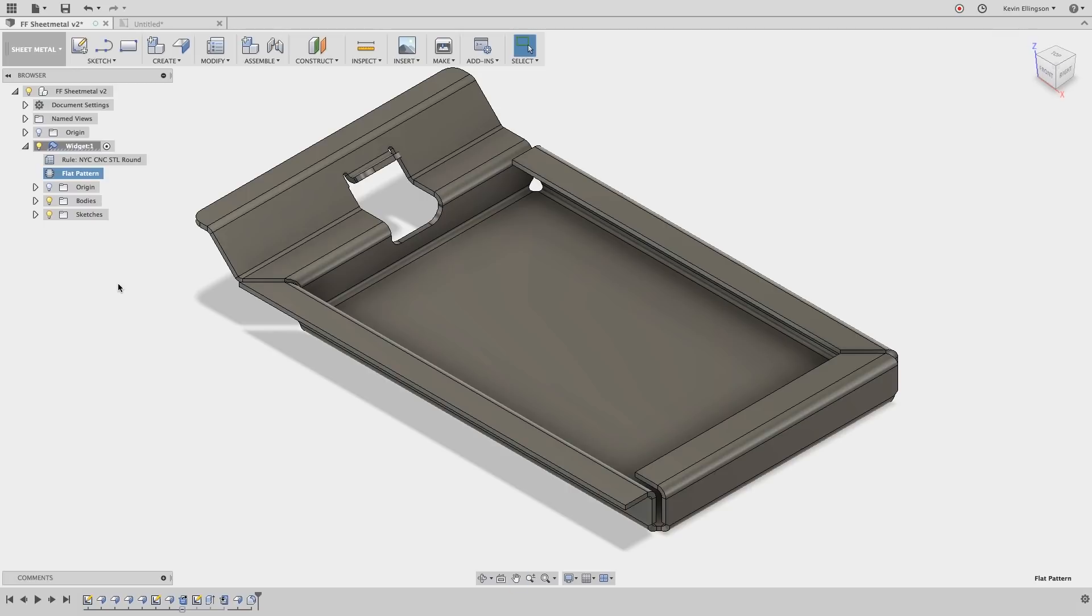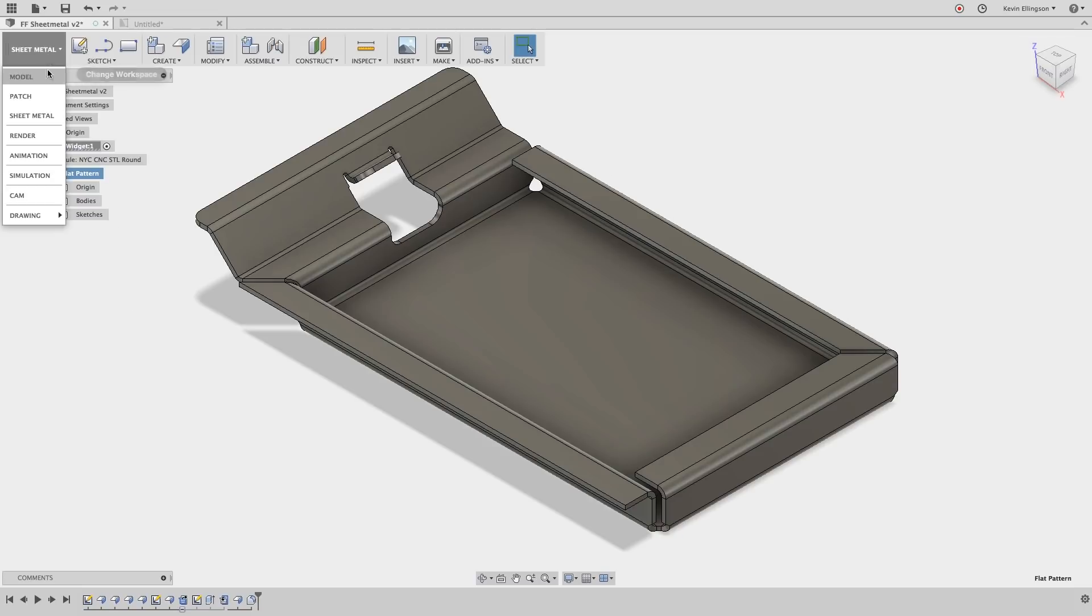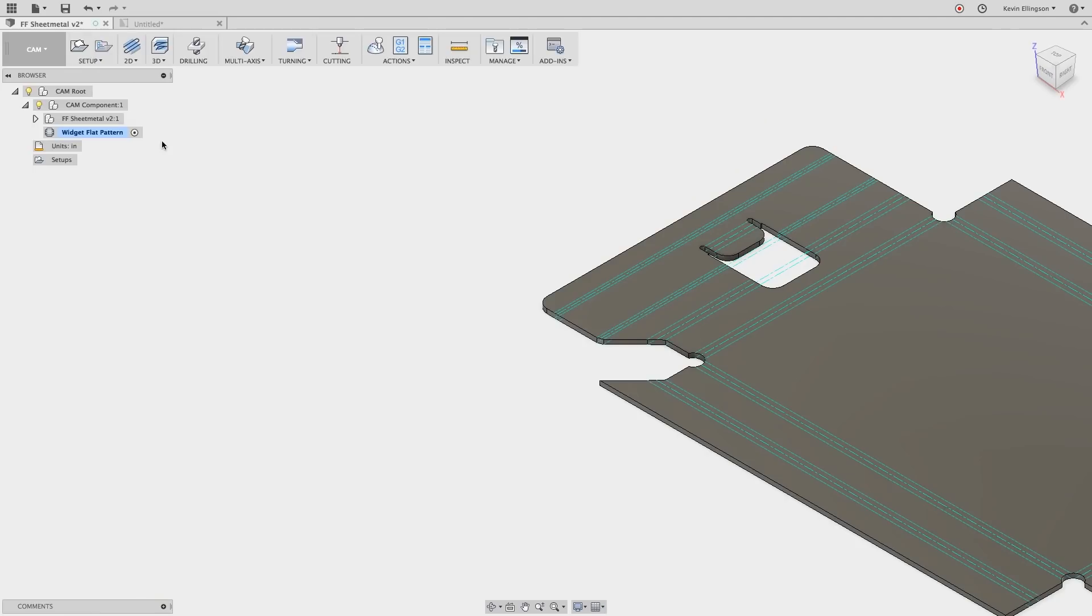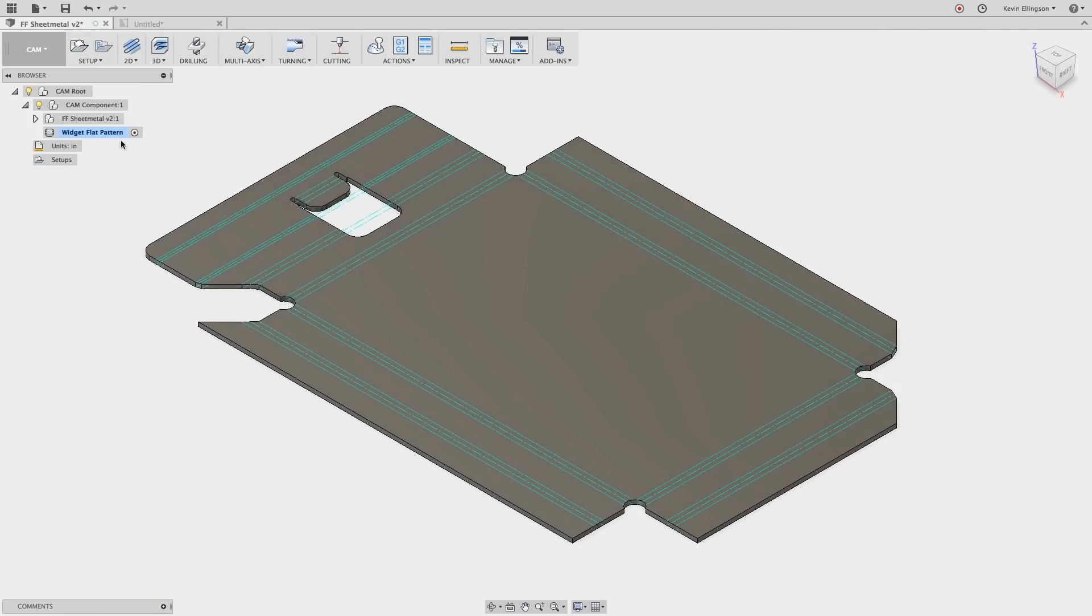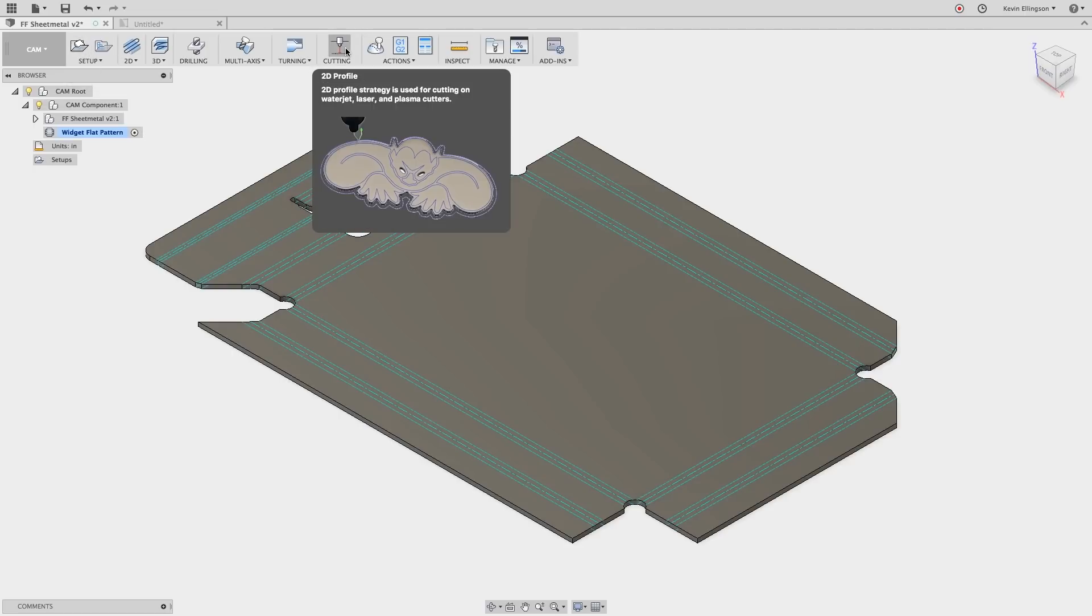And the final thing we can do with this drawing is maybe we don't want to create a drawing of this at all. We just want to cut it out on a plasma laser water jet machine. And to do so we can switch over to the cam environment, activate the flat pattern. We can create a setup and use the cutting tools to cut these out.